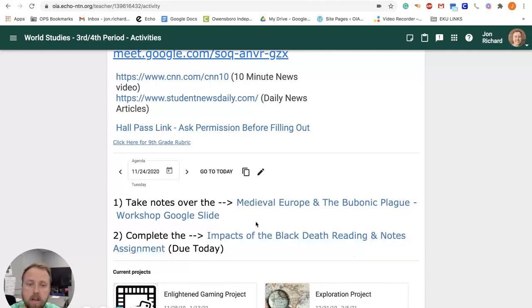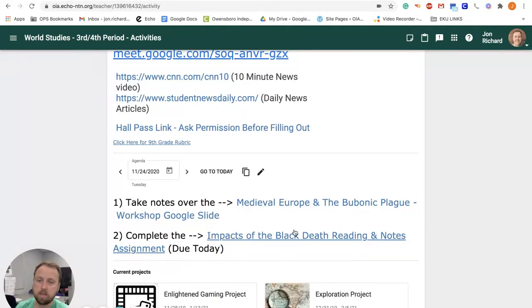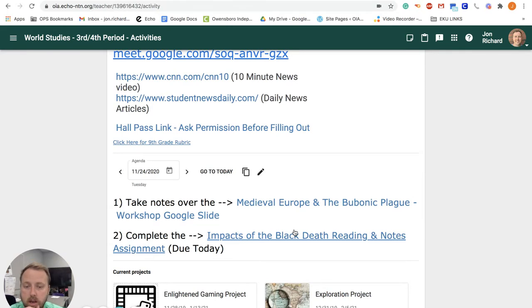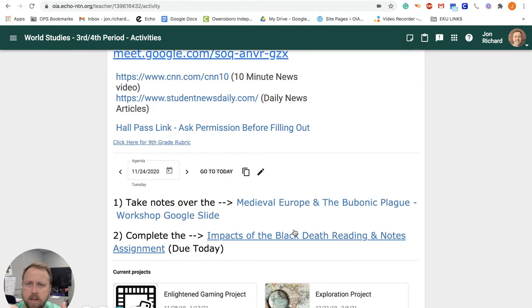For the PowerPoint workshop — if you'd already done the reading, you can just hang out and watch and you'll have the work done if you did it early. I looked at who had it done and very few people had it done, so that's okay — you have time today to do that.